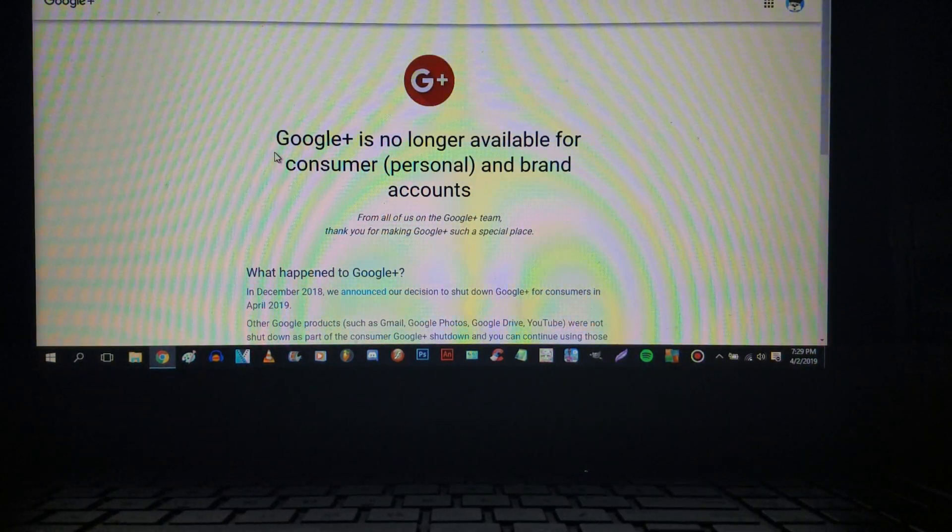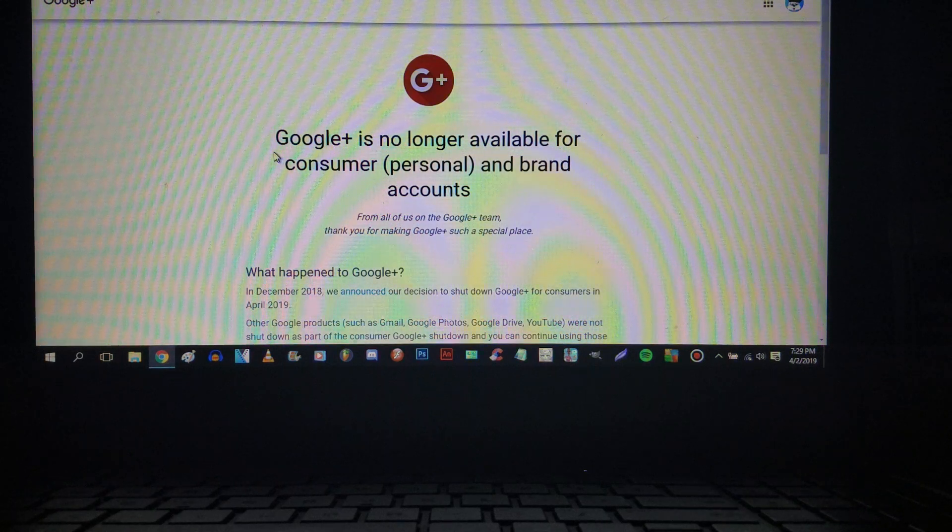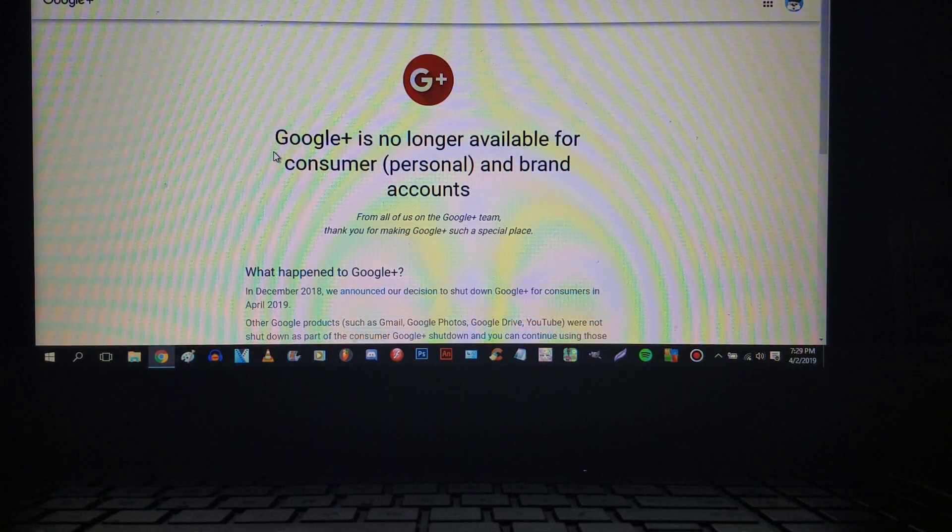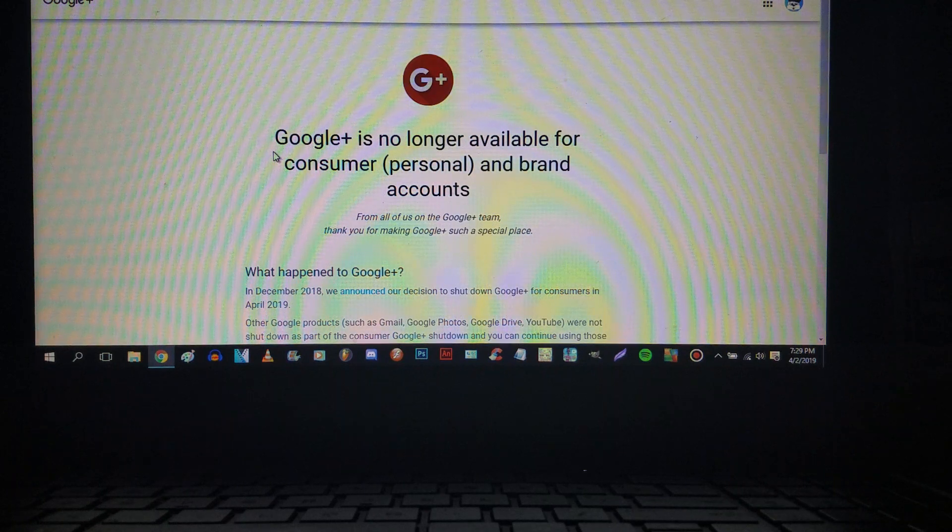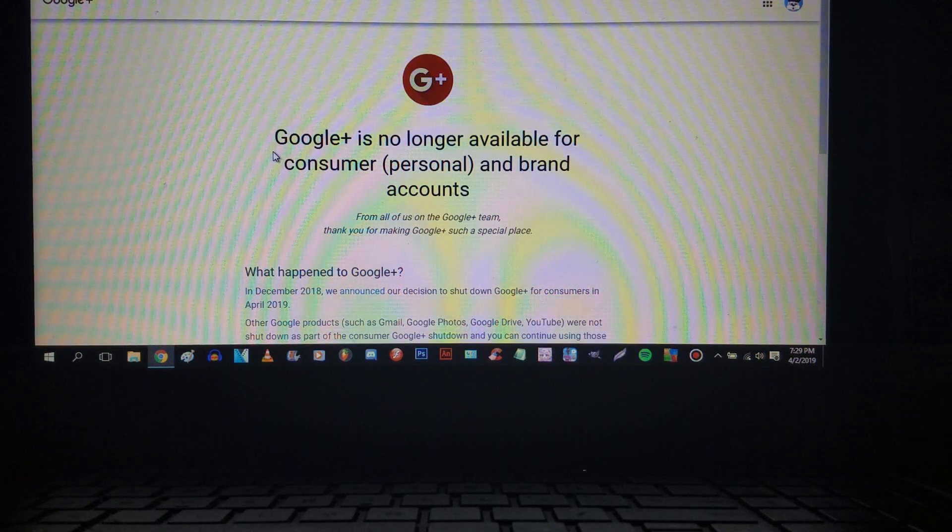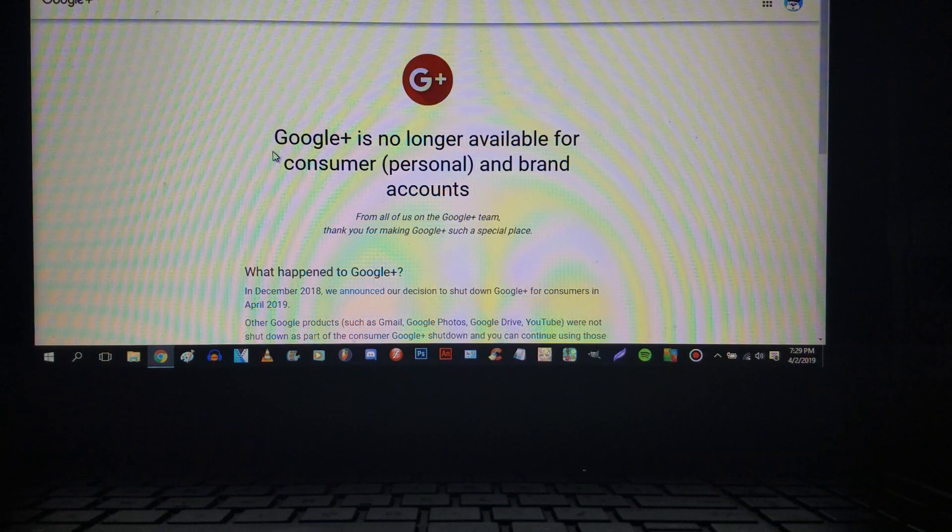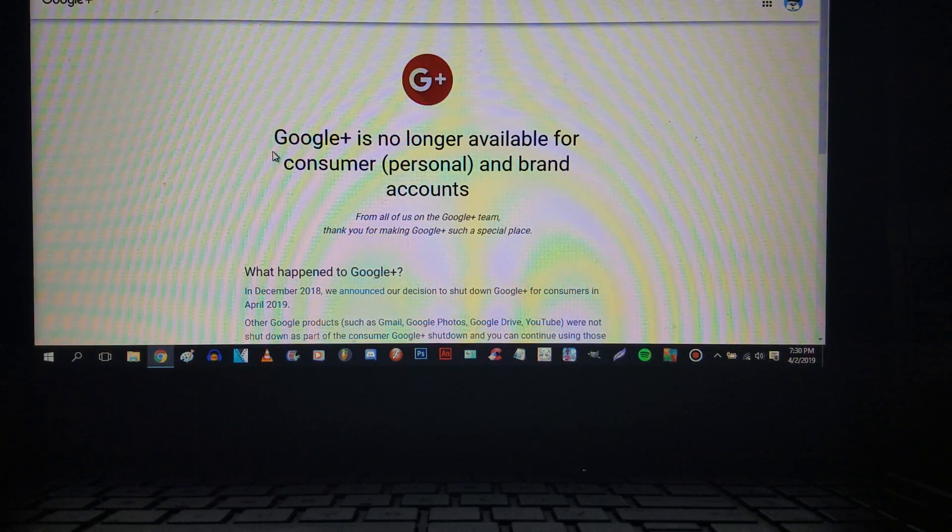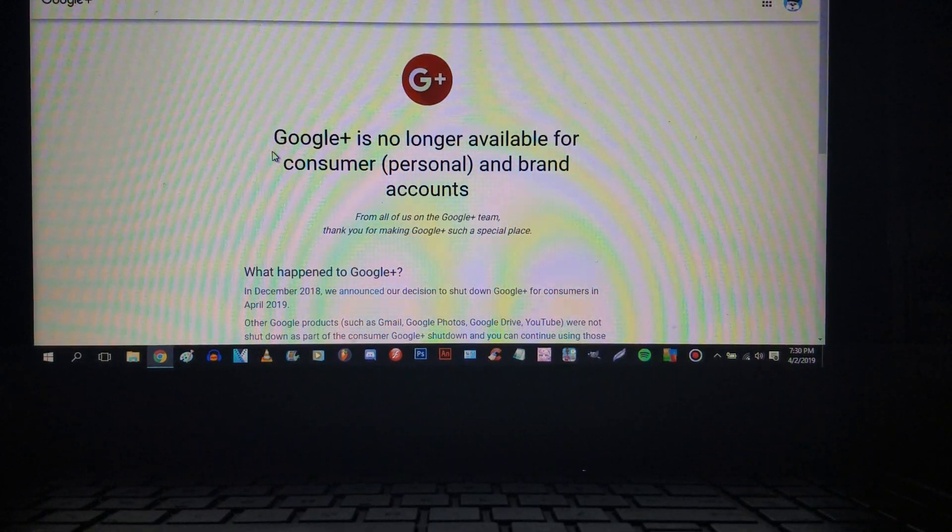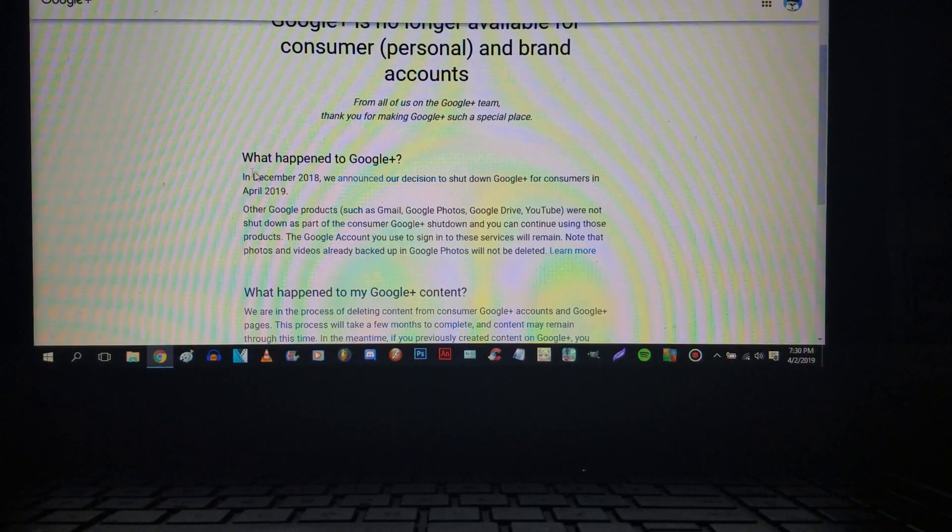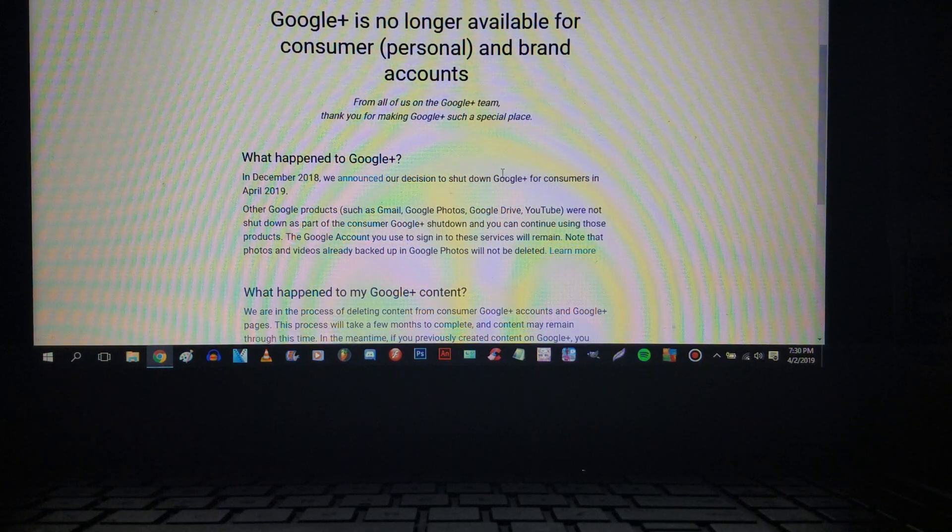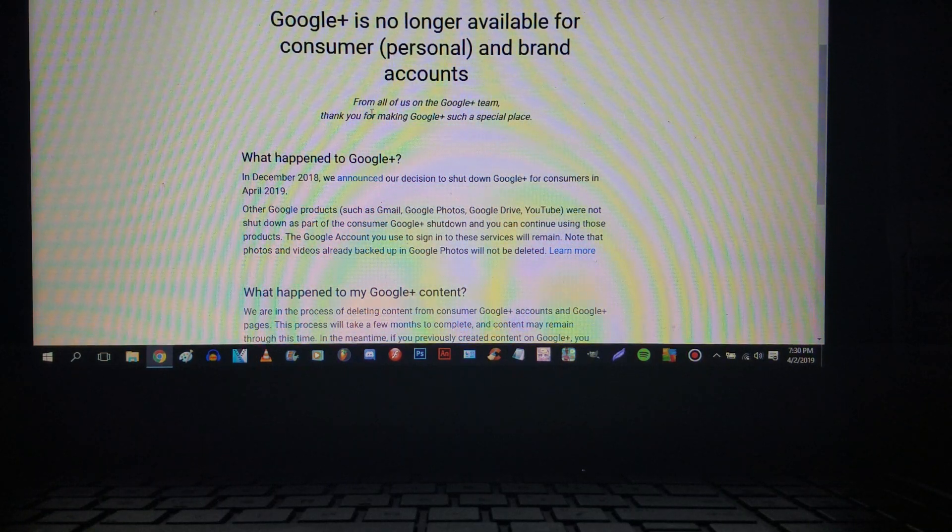Hello internet, Alex from French Fry Animations here and this video is dedicated to the Google Plus shutdown. Today's the day, April 2nd 2019. They announced in December 2018 their decision to shut down Google Plus for consumers in April 2019.